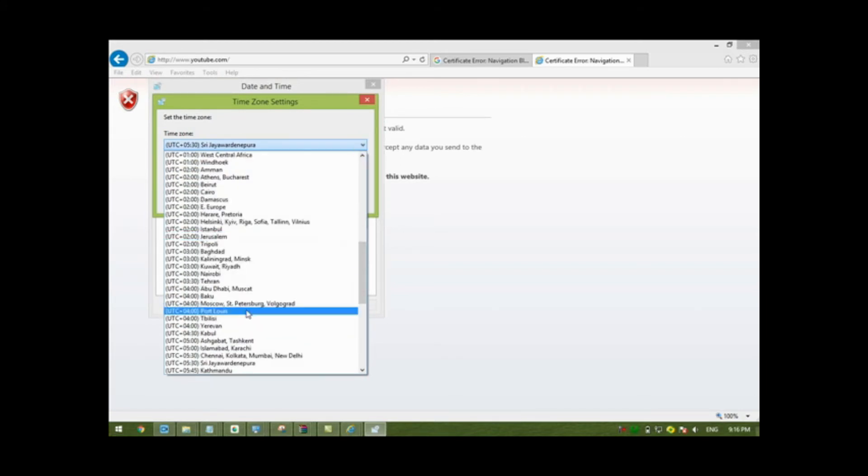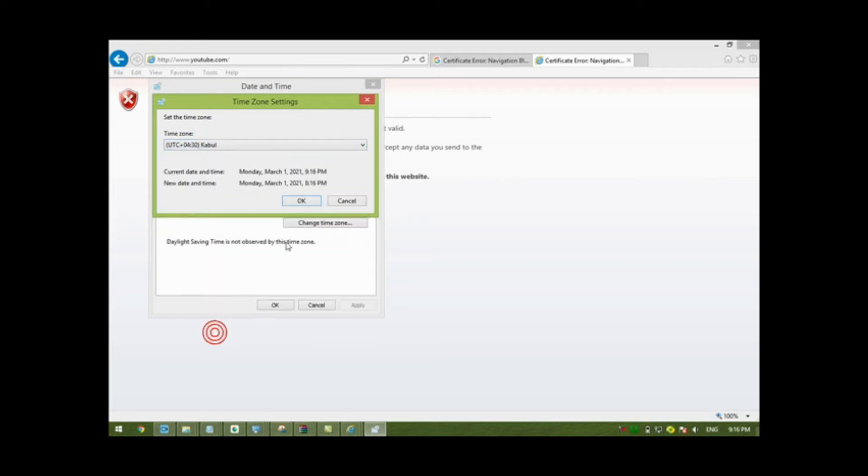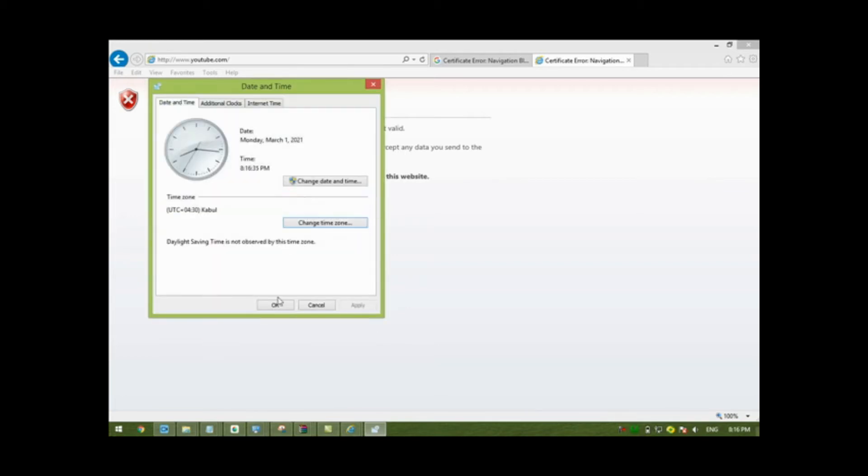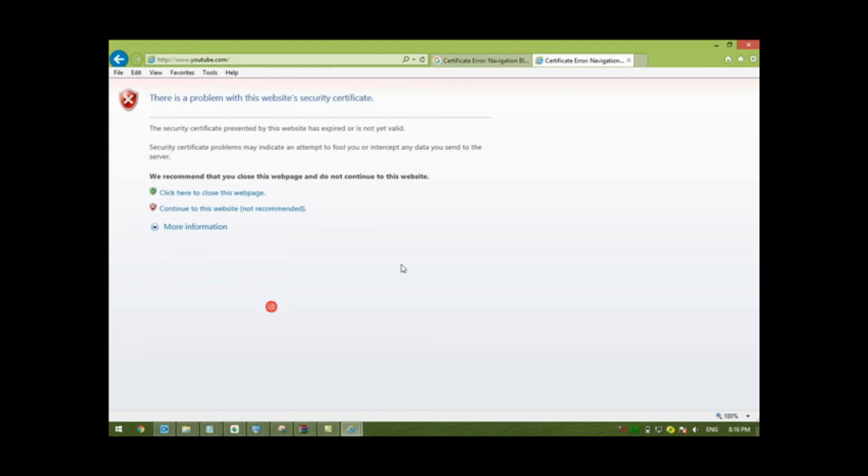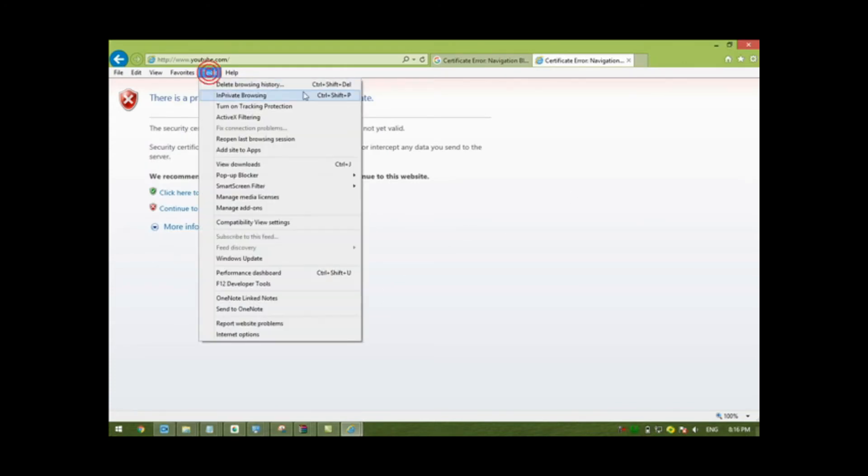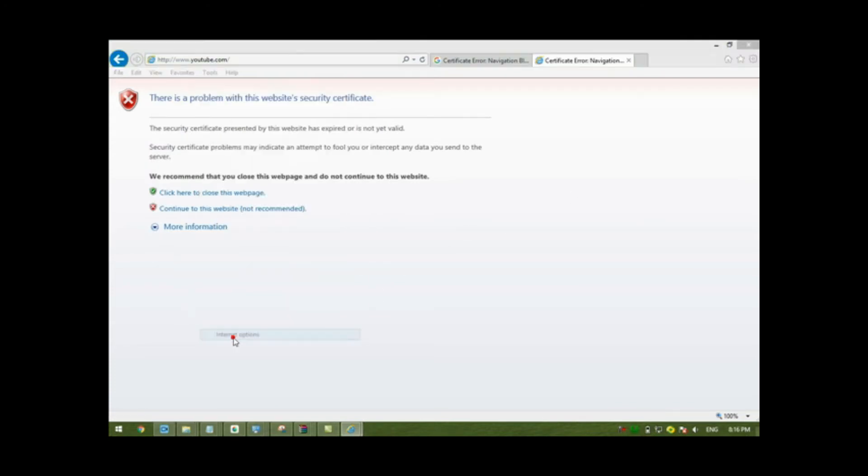After that, go to Tools, then Internet Options.